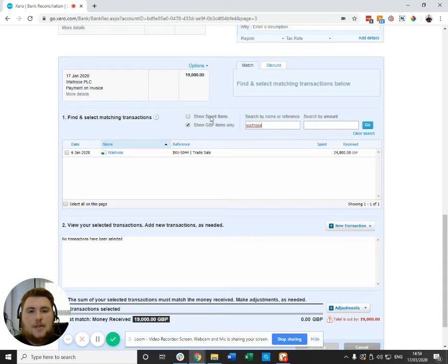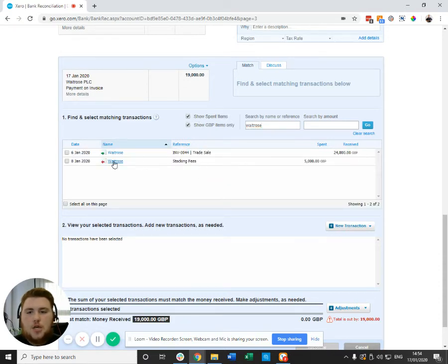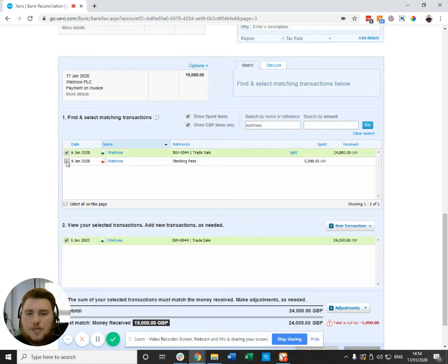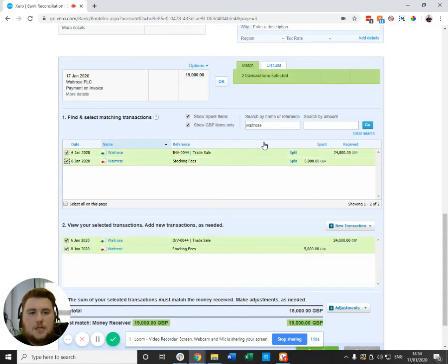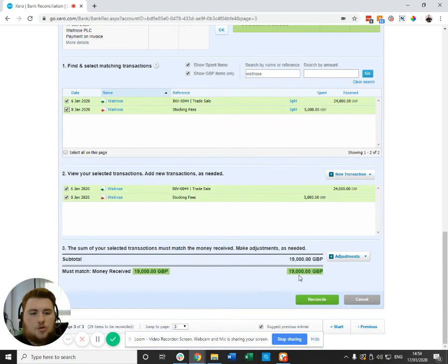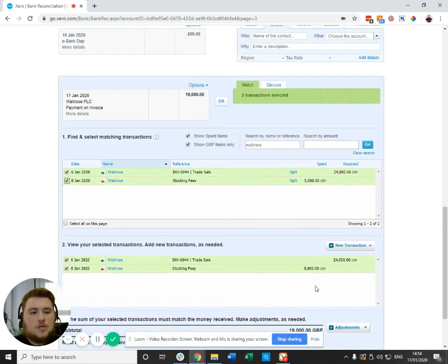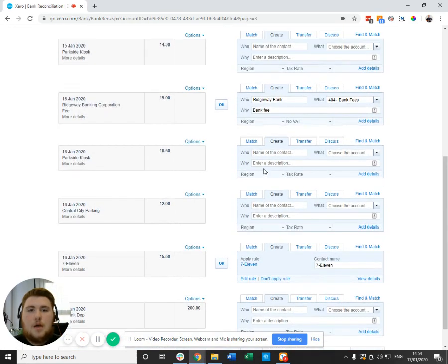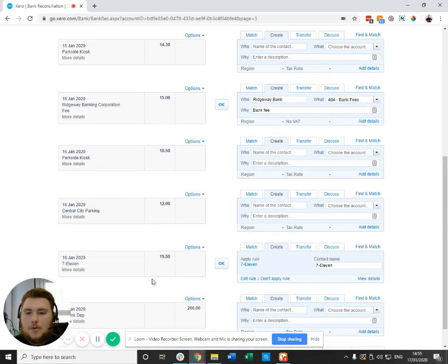However, if you tick this box here, show spent items, you'll see that the bill also comes up here. If both boxes are ticked, they will contra off giving you the 19,000, and if reconcile is hit, everything will all be good.